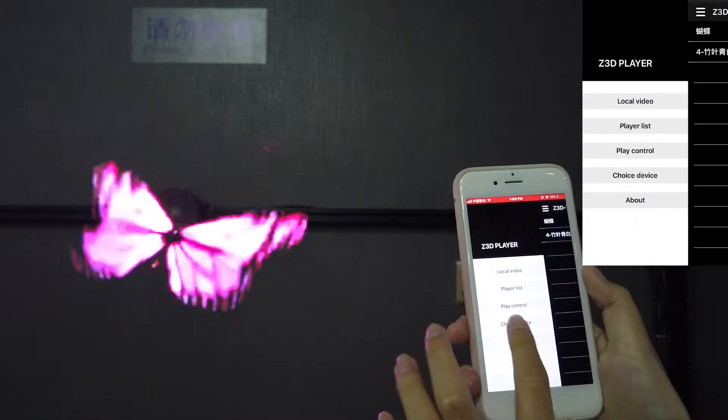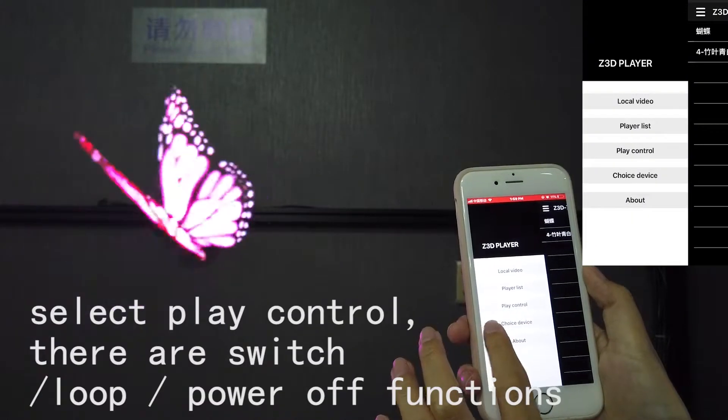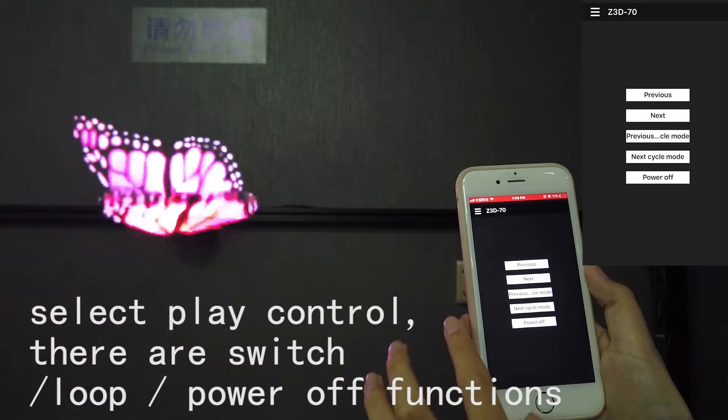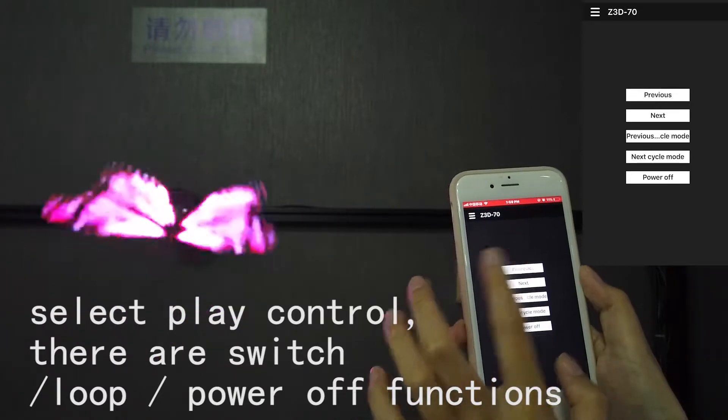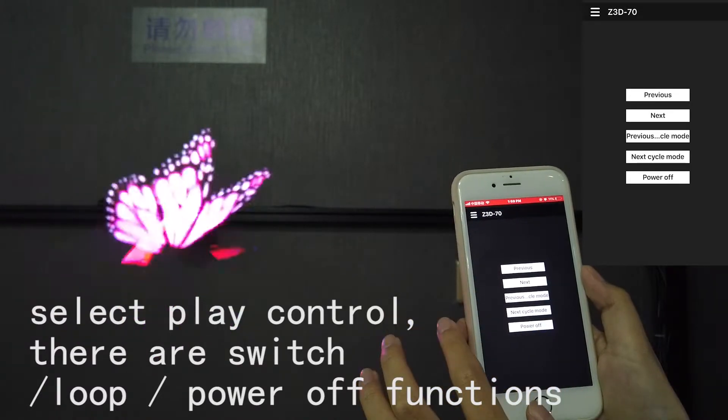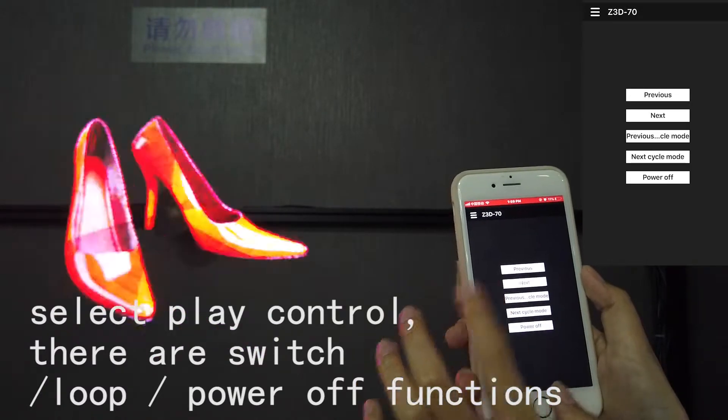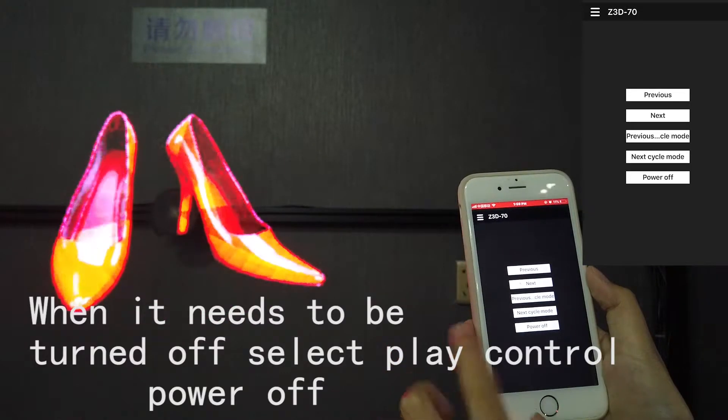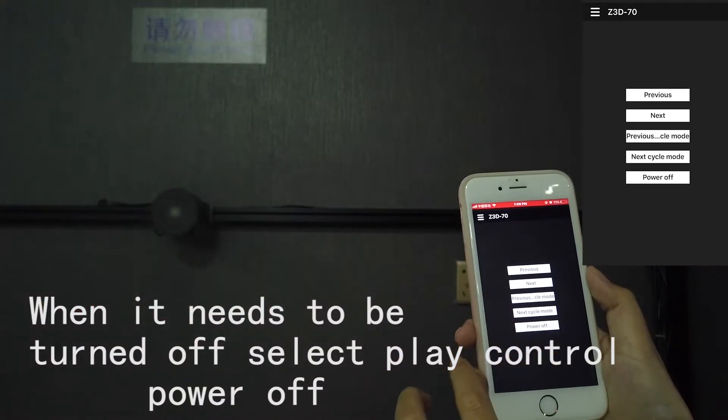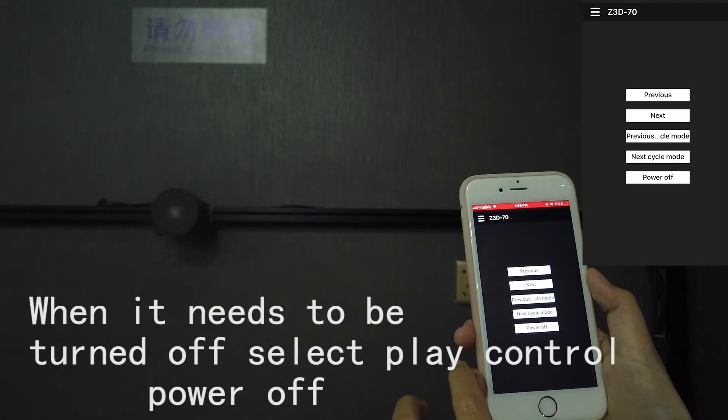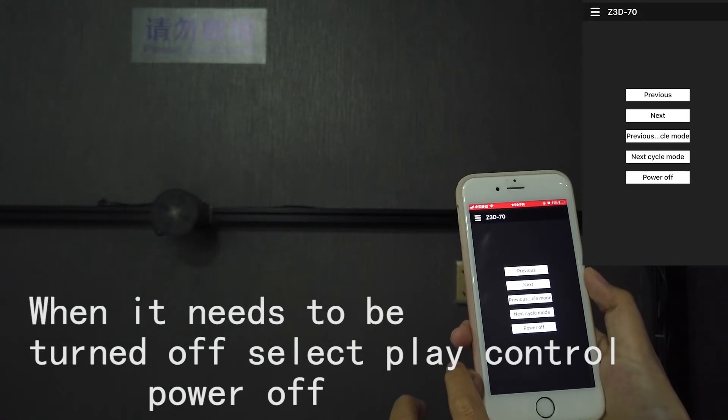Step 5. Select play control. There are switch, loop, power off functions. Finally, when it needs to be turned off, select play control, select power off.